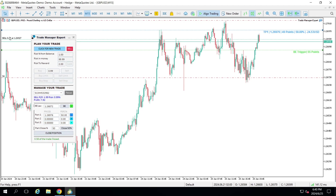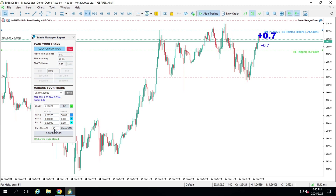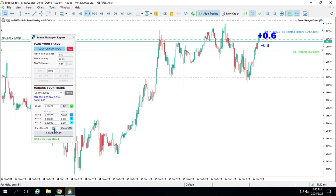We can also do the partial close manually. For example, if I want to close 50% of my trade — I'm at 0.99 lots, closing 50% — I'm now at 0.49. Everything else is working as usual, nothing has changed. If you want to do partials with more than 50%, you can change the value and do a partial of 80%.